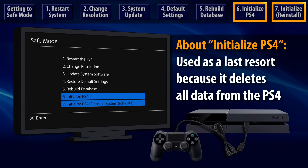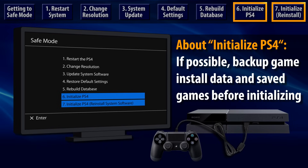This brings us to options 6 and 7. These should be used after you've tried other Safe Mode options, but before sending your system in for service. Initialization is a last resort because it will delete all data from the hard disk and reset all system settings back to their factory defaults. If possible, you should backup your saved games and installation data before initialization.